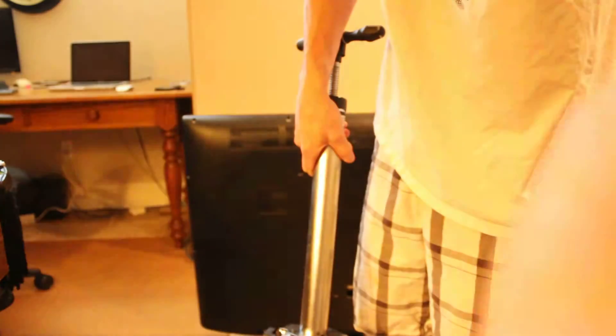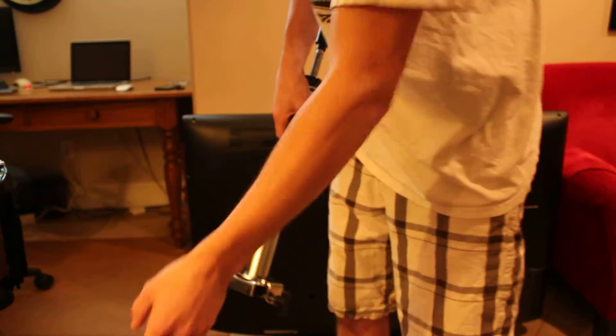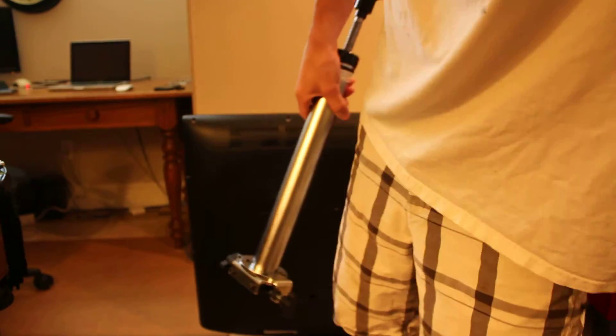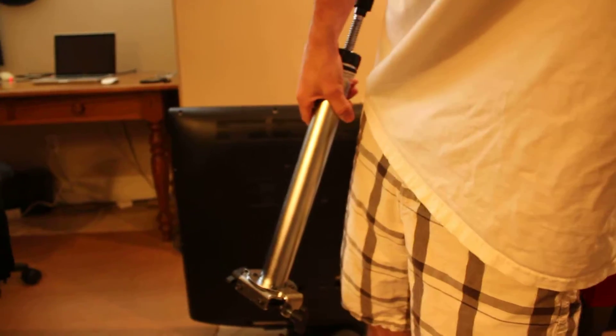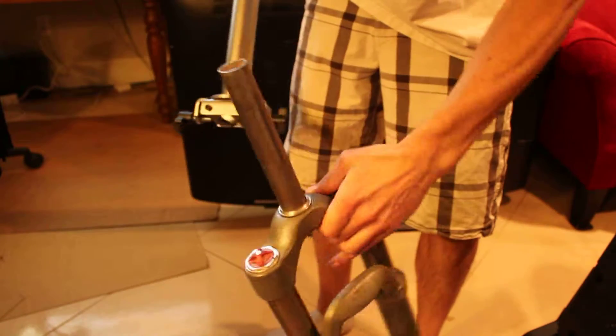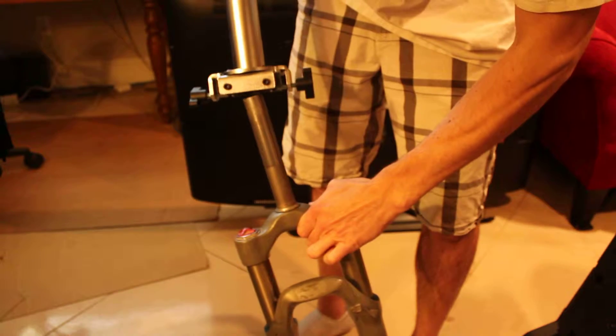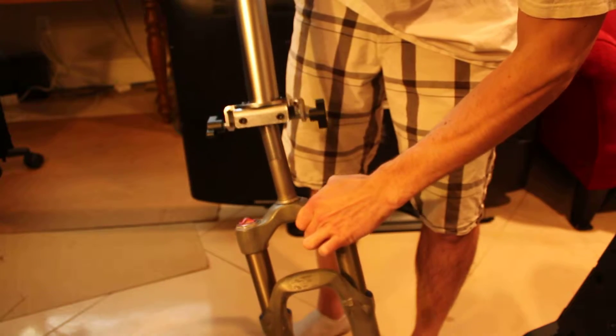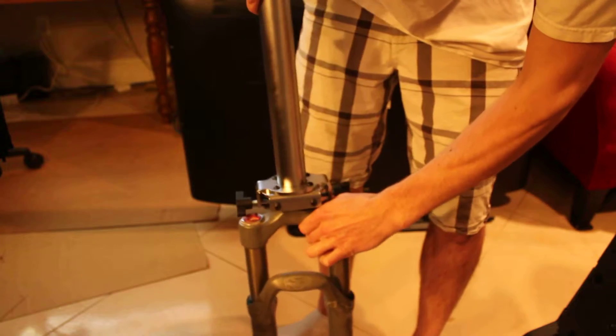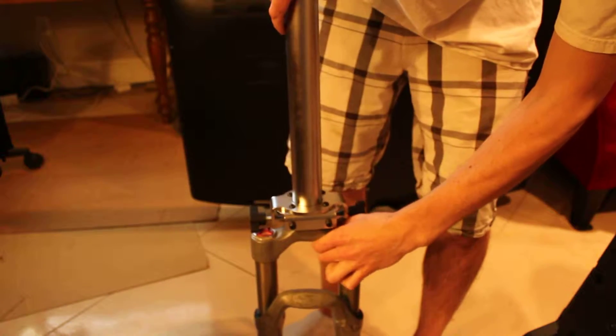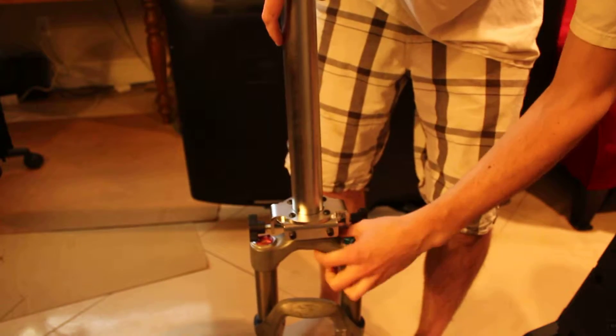I'll demonstrate it really quick here. Here I have this Fox Fork with a 1 and 1/8 inch steer tube and a crown race on the bottom.